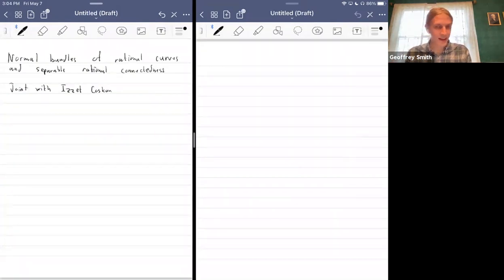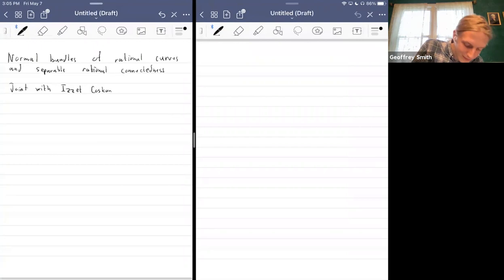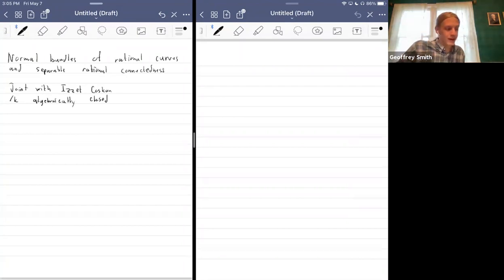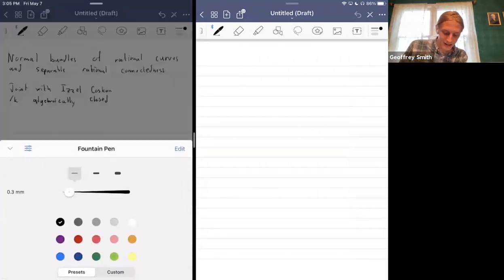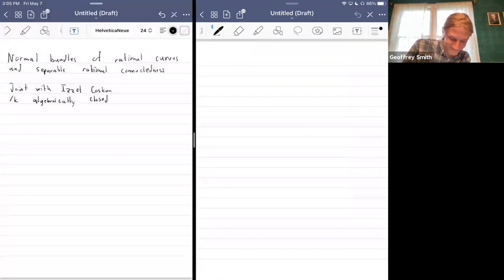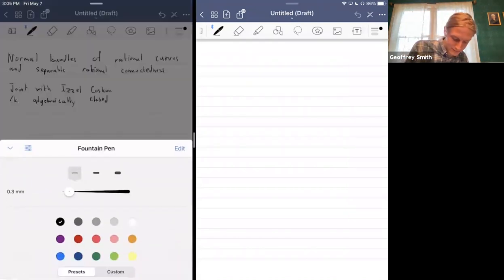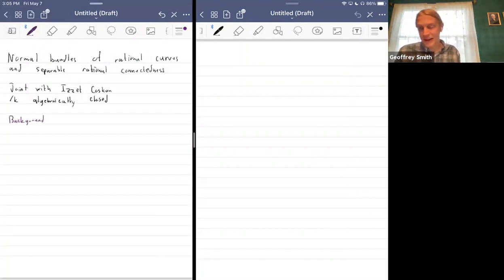Everything I'll be talking about today is going to be over an algebraically closed field. Our starting place is the world of rational connectedness.